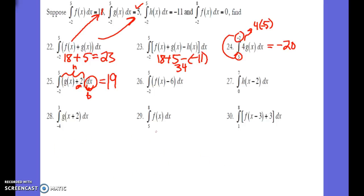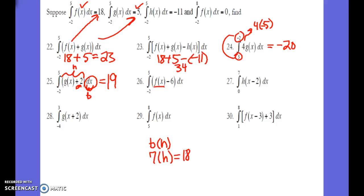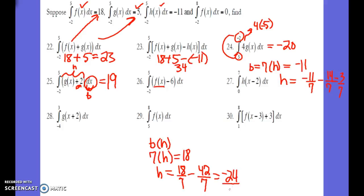For problem 26, again we have base times height, and we're concerned with f of x. Our base is 7. Whatever our h was, that ended up equal to 18 originally, so our height was 18 over 7. This is asking us to subtract 6 from our height. So we subtract 6 times 7, which is 42 over 7, ending up with negative 24 over 7. Now we multiply by the base, which is 5 minus 2, and the result is negative 24.